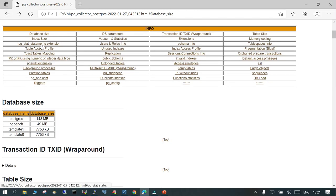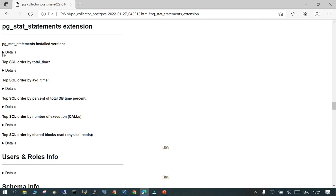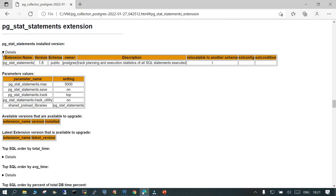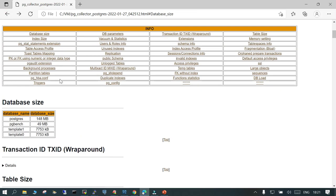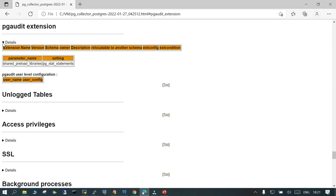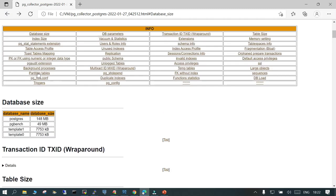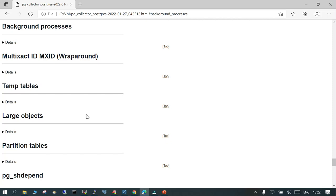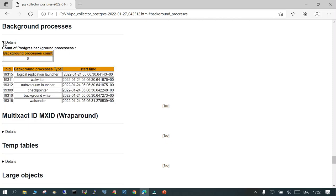If you go back and check the pg_stat_statements extension, it will show you whether it is installed or not and what are the different parameters which are enabled. That is going to show that as well. For the pg_audit extension — if you have enabled it, it is going to show it. In my case it is not enabled. If I click this it is going to show me that pg_audit extension is not enabled; the only enabled one is pg_stat_statements.